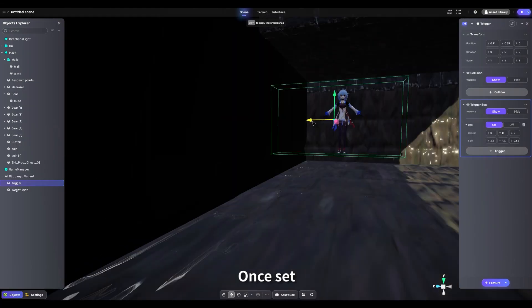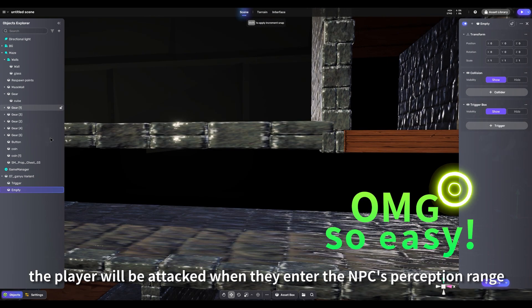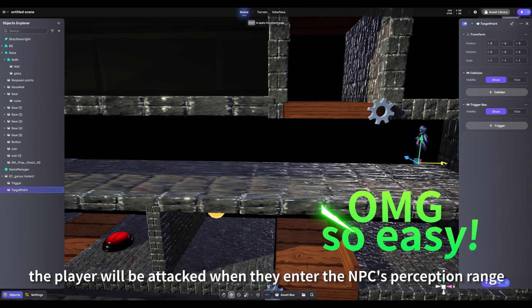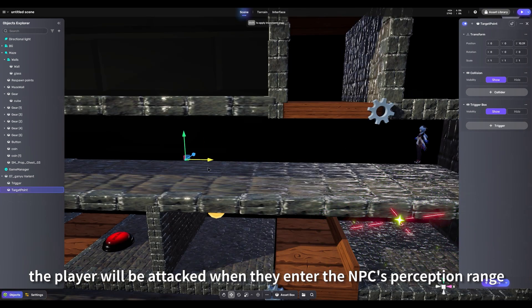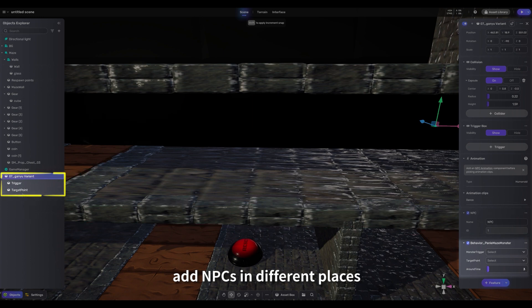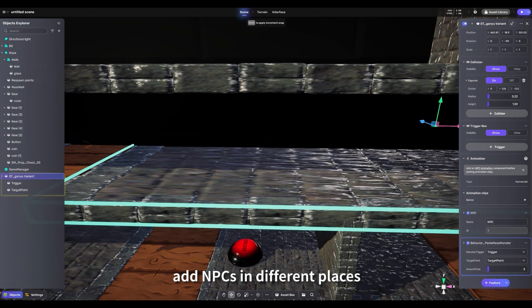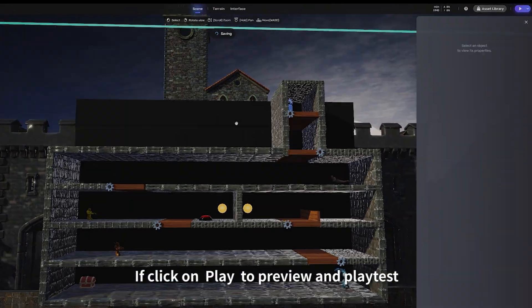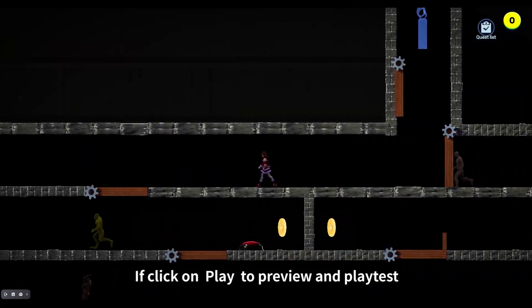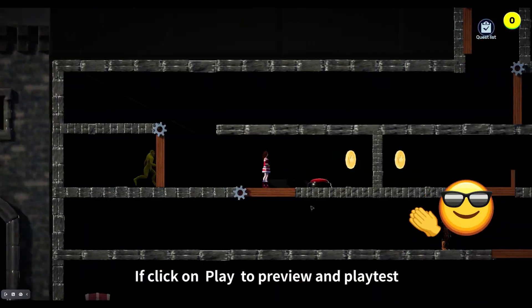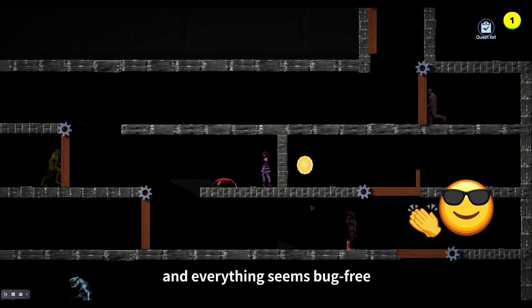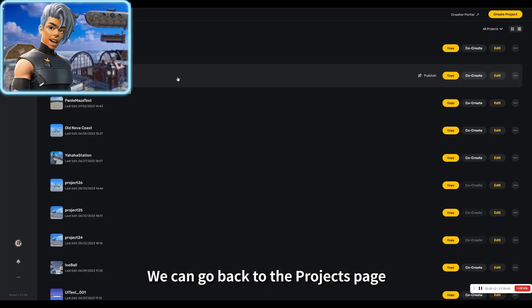Once set, the player will be attacked when they enter the NPC's perception range. Similarly, add NPCs in different places. The game is almost complete. Click on Play to preview and playlist. If everything seems bug-free, we can go back to the Projects page and click on Publish.